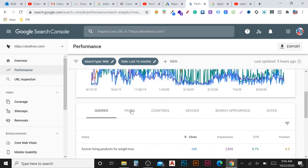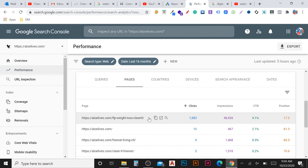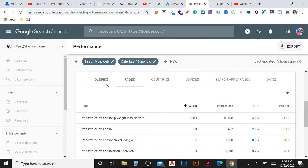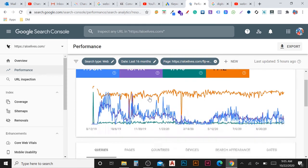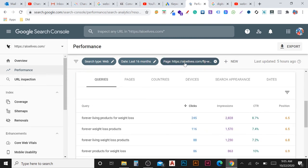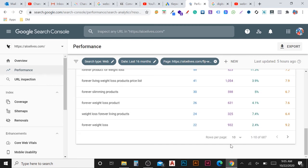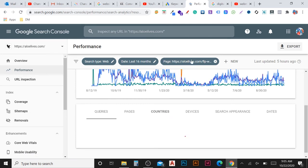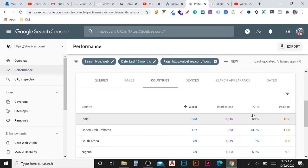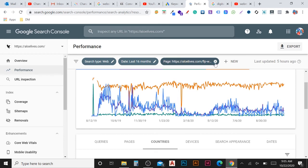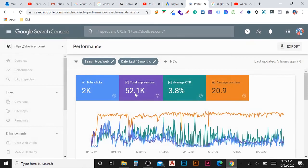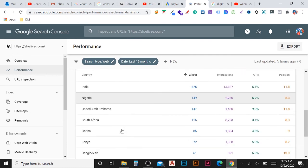Similarly, in the Pages tab you can click on one page to select it. All metrics will then be only for that specific page. You can then go to Queries to see which keywords are working for that page — how many clicks and impressions. You can go to Countries to see clicks, impressions, CTR, and position for that specific page in each country. Like this you can add a segment by clicking on any keyword, page, or country to drill down into the data.